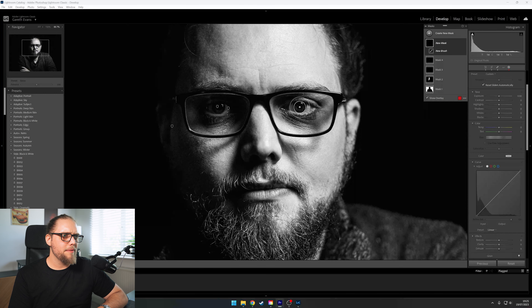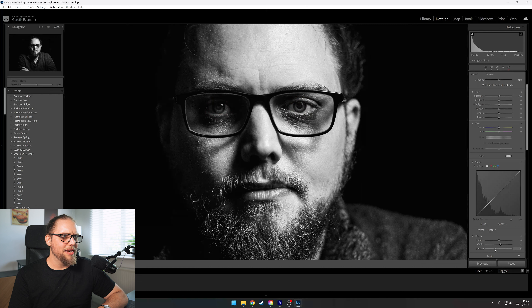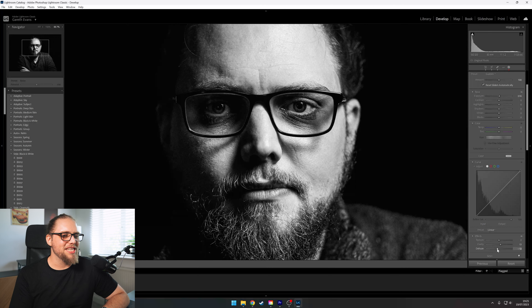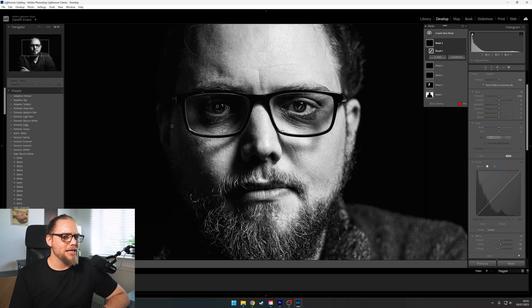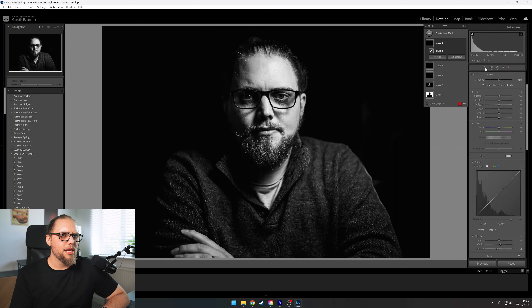One more new mask - this time a brush. I'll zoom in, hold spacebar and left-click, then paint over the eyes as a whole. I'll bring the clarity up and bring the dehaze down a little bit. You don't want to go too crazy with this - if you do it starts to look like you're in some kind of sci-fi film, which is quite cool but not the effect we want today. So we'll bring that to a level that isn't too crazy.